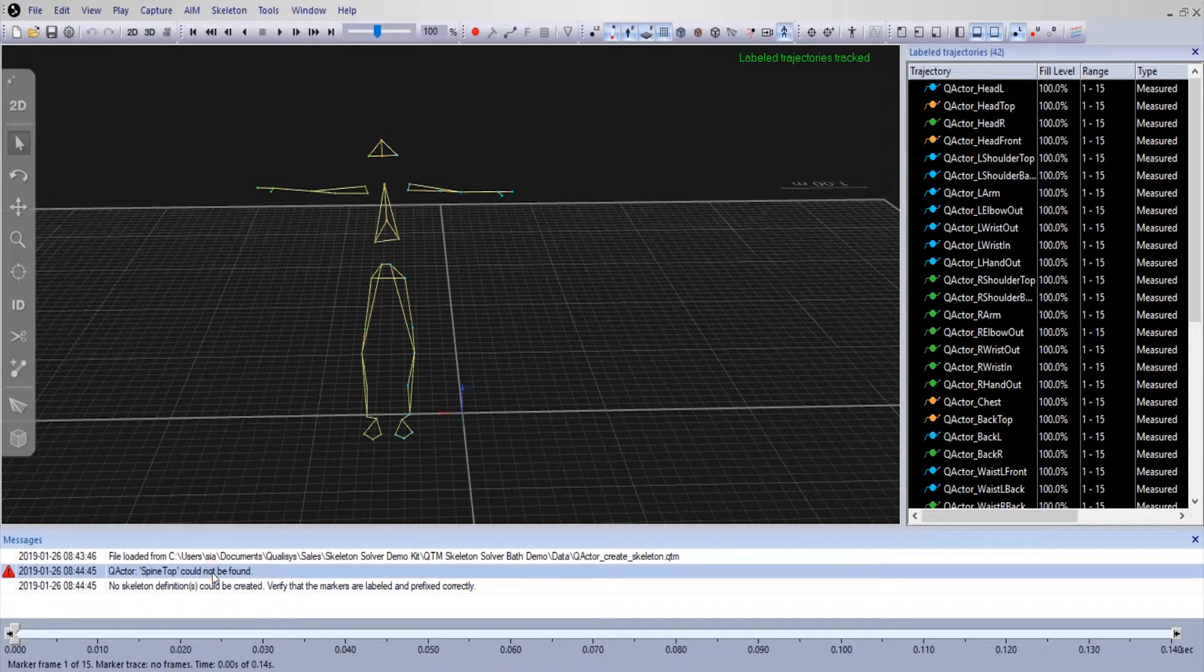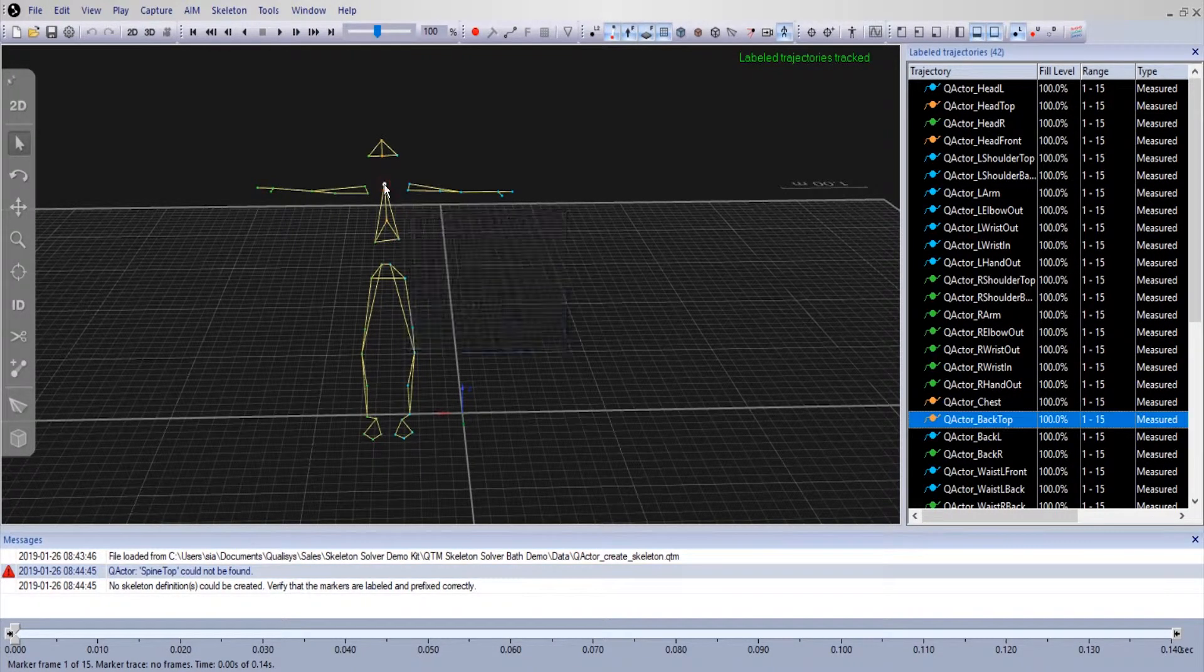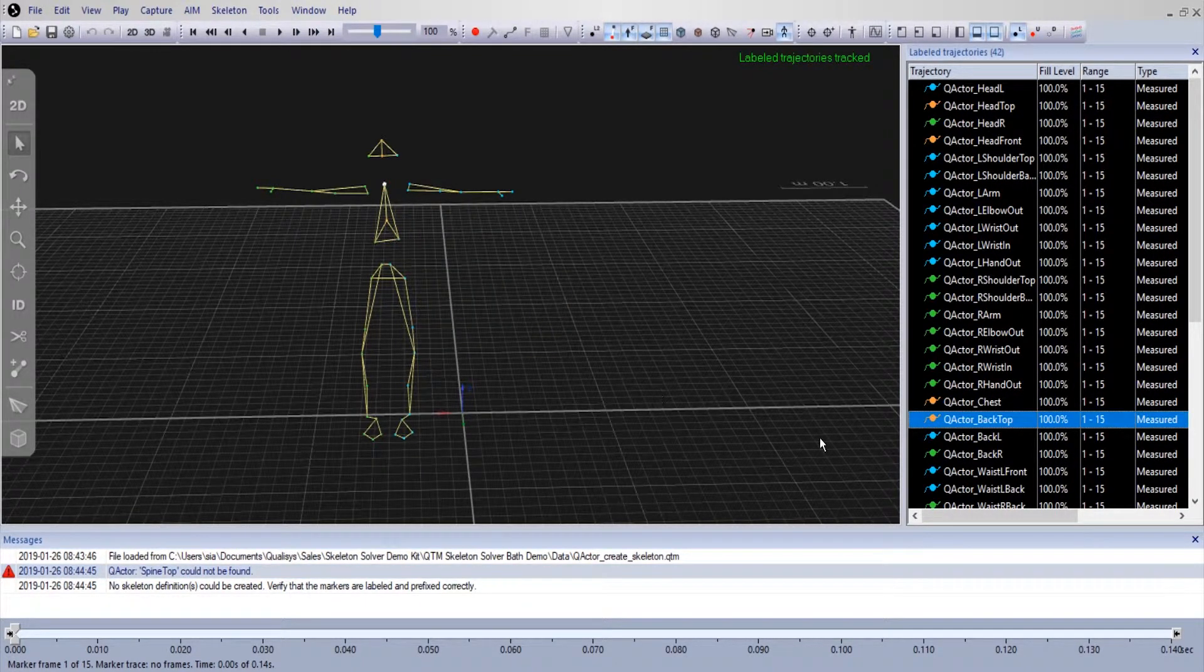The message box will point to exactly which trajectory is mislabeled. In this case the spine top could not be found.